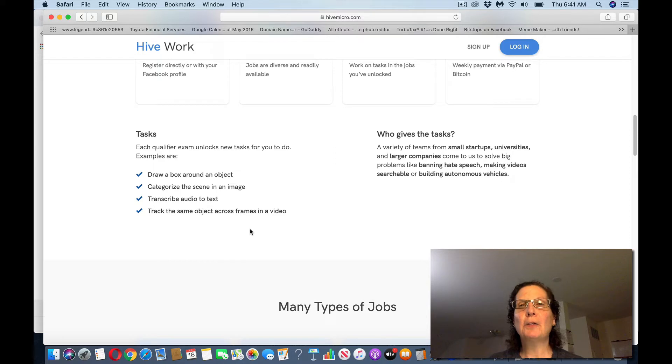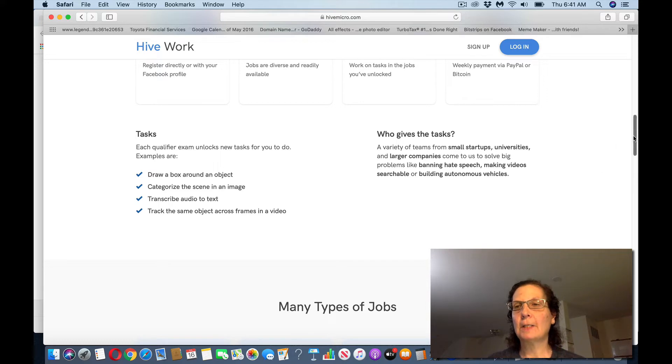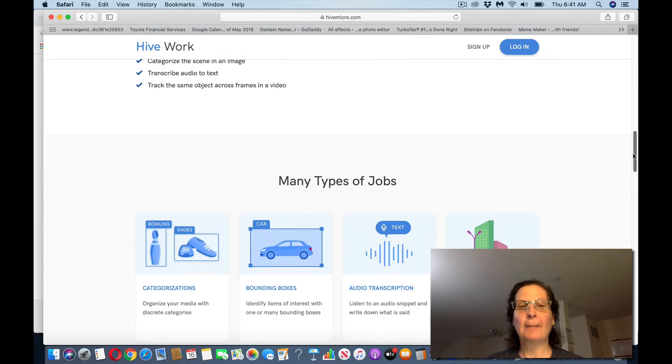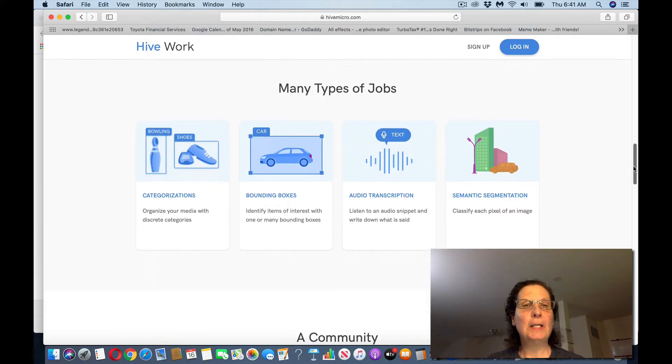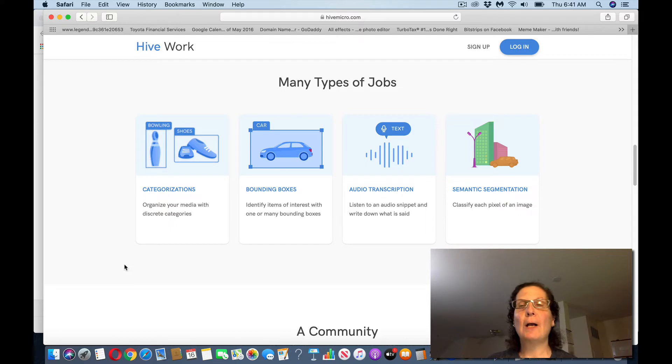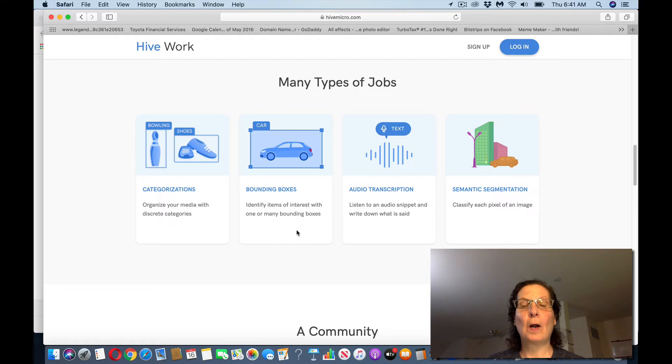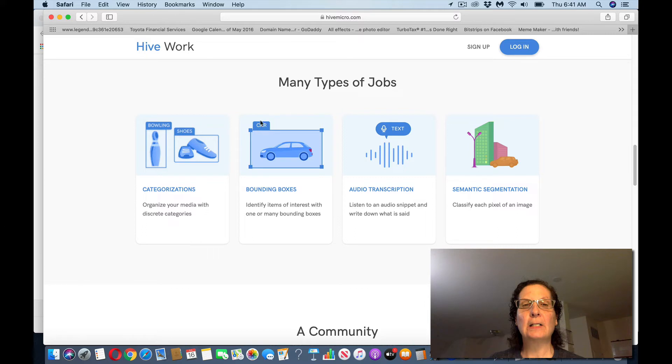These are little micro tasks that you can do to make money. Now, you won't make a lot of money with this, and I'm going to log into the site in a second. But you can see they're categorized by the different types of jobs, organize your media, bounding boxes, which is what I was really going to focus on in this video. You're just drawing boxes around different kinds of objects.